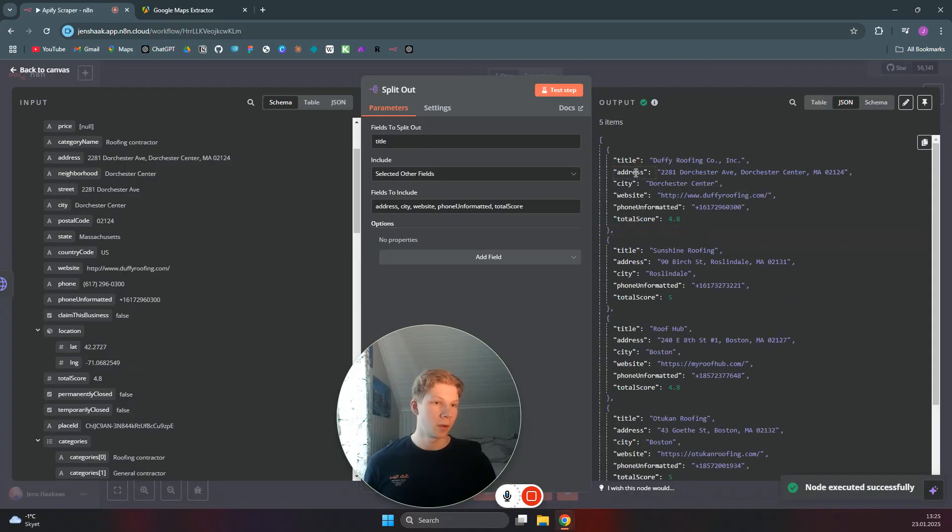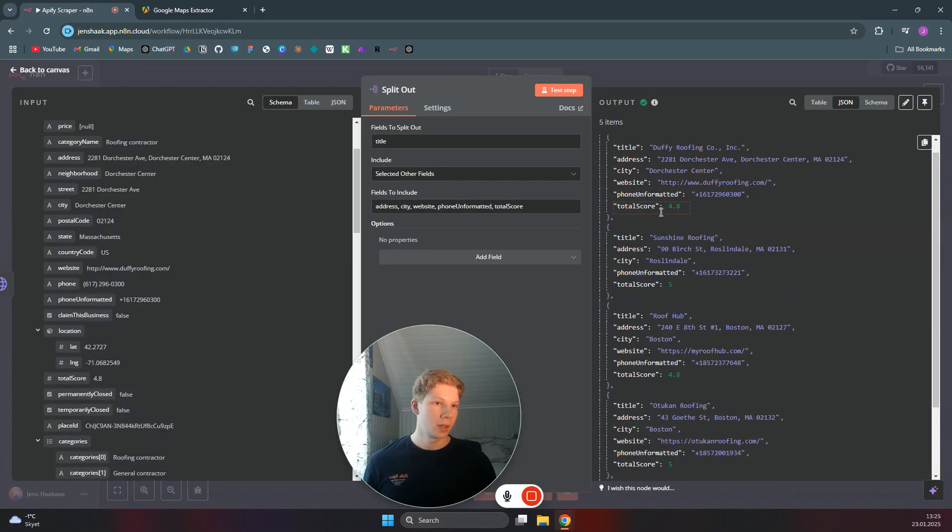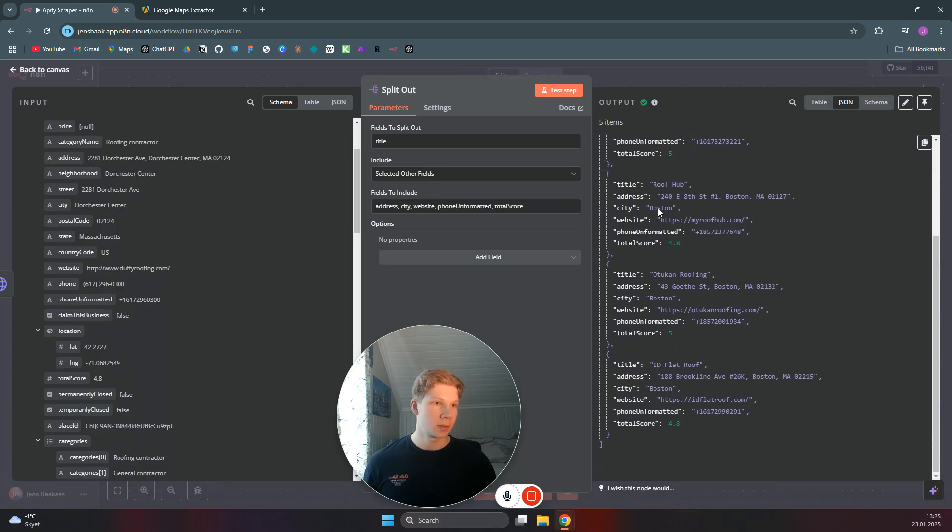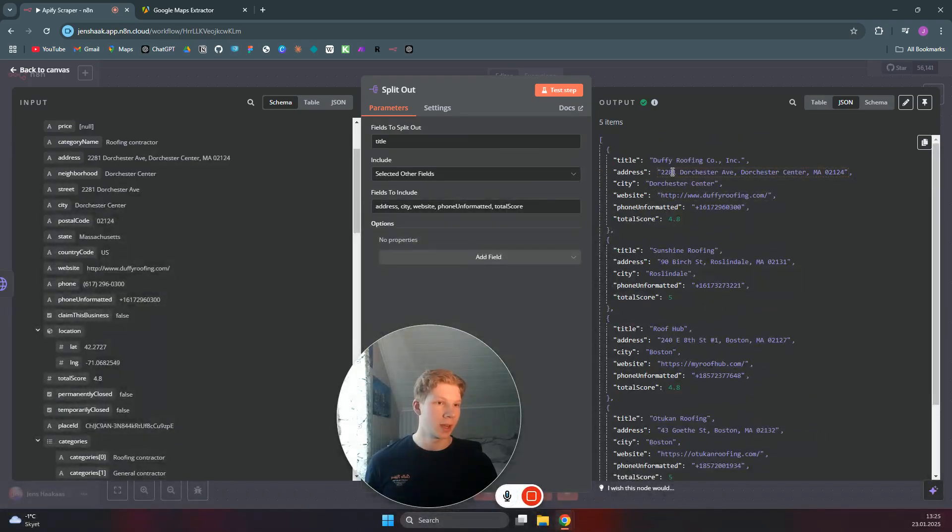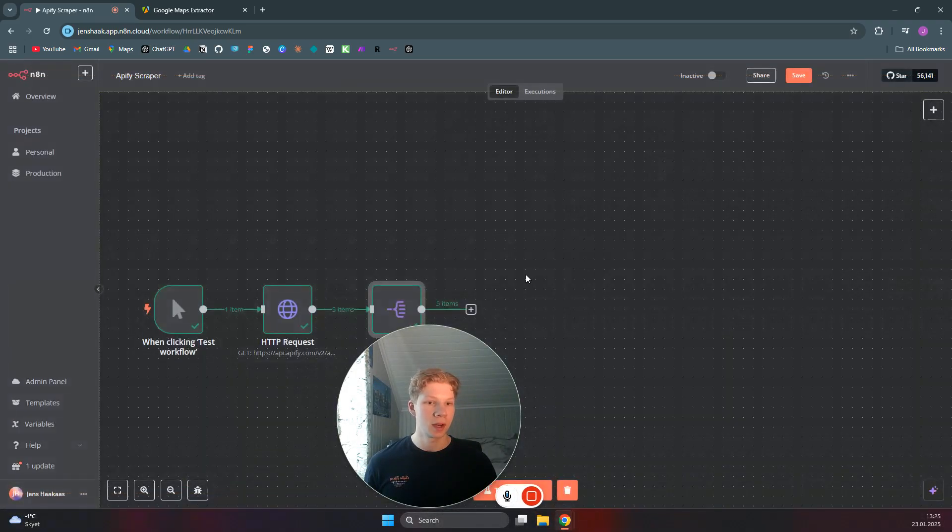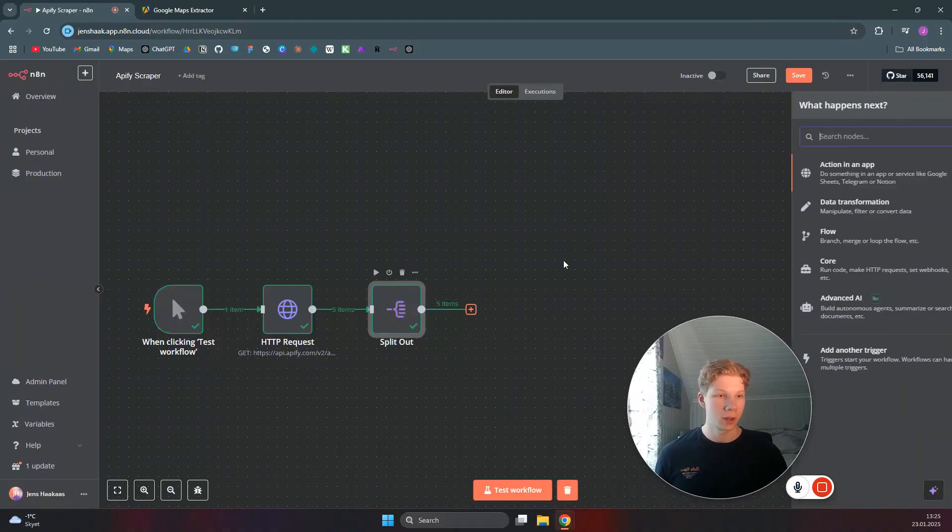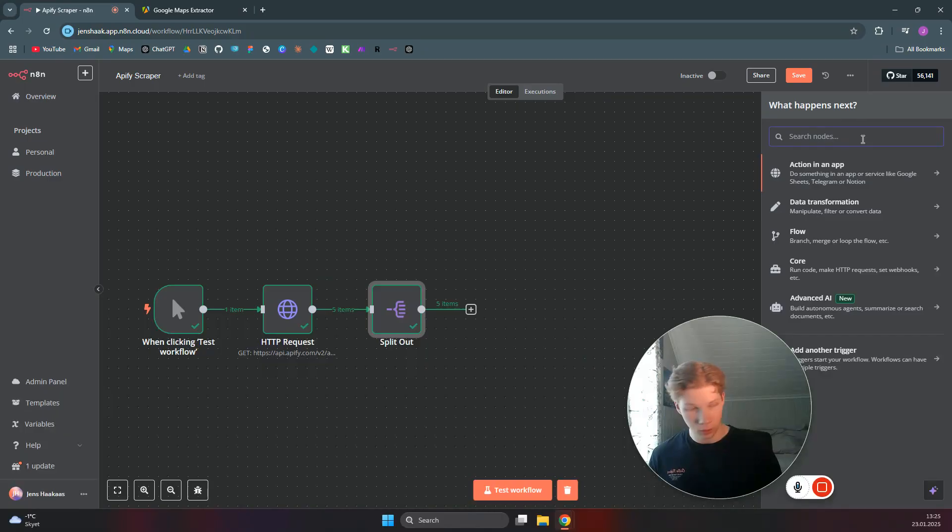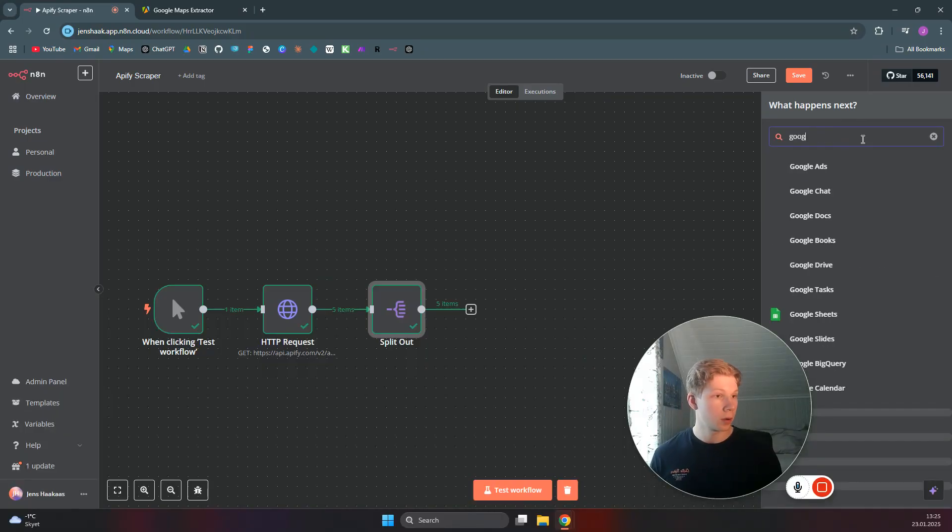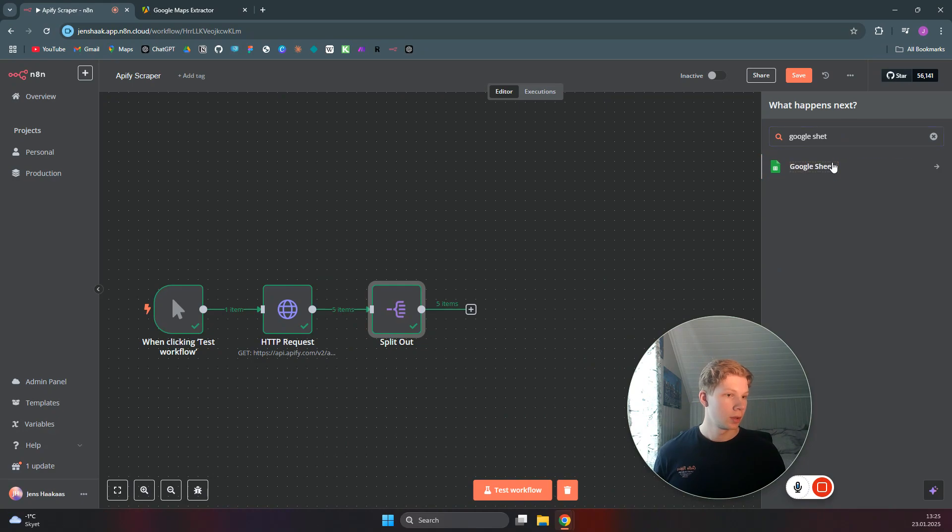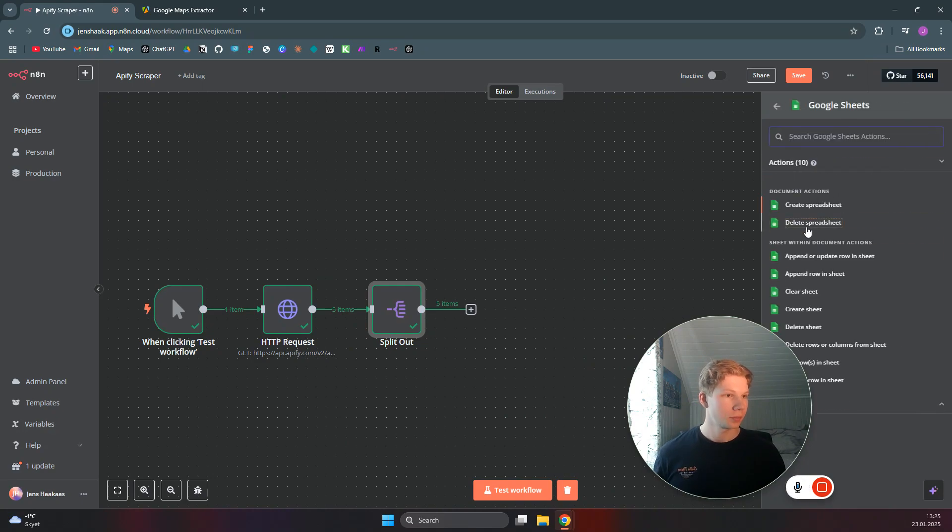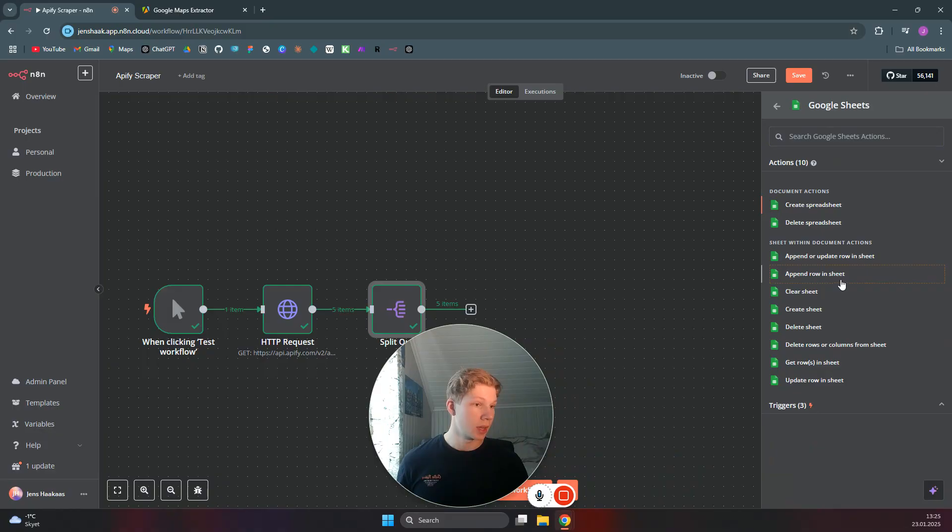And as you can see, now we have all those parameters we wanted to include right here. Split out to a nice little array, which we can use in our Google Sheet. For example, if we add another node here called Google Sheet. There we go.